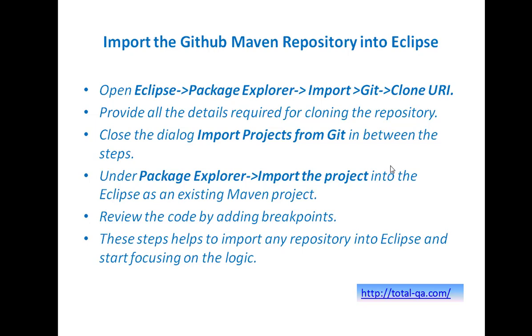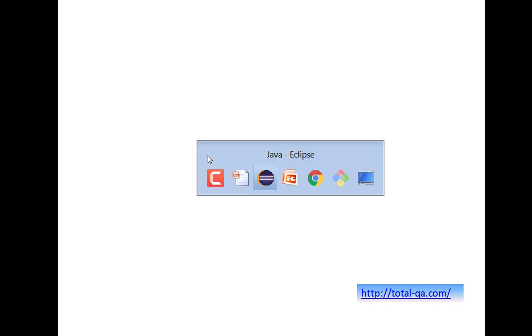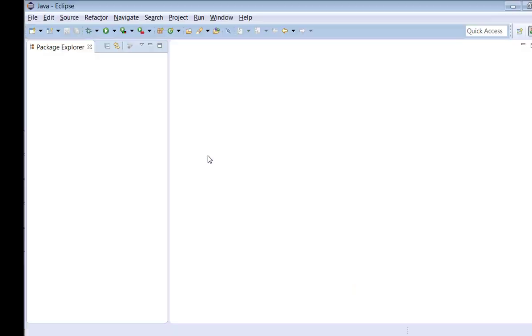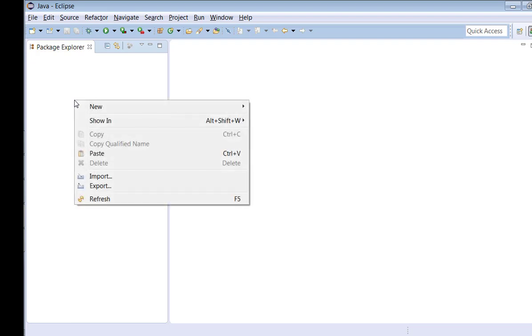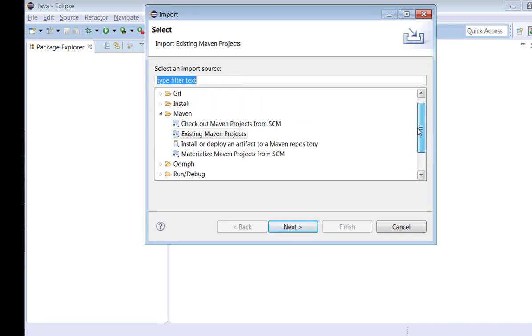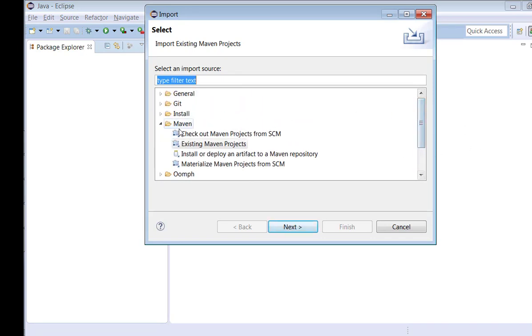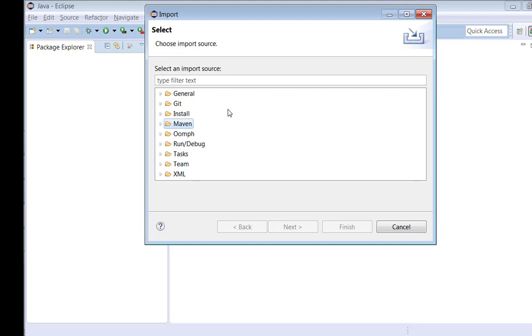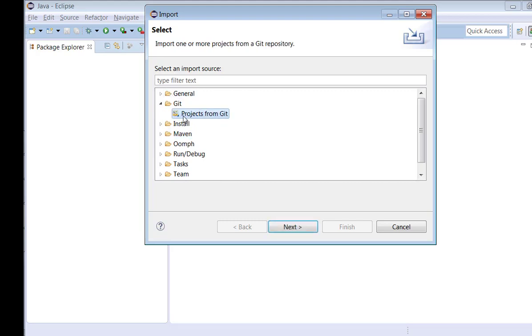Now let's get into the demo part to understand these steps very well. I'll navigate to Eclipse. I already opened my Eclipse. Now I'll right-click in the Package Explorer, select the option Import, and here there are a lot of options available. My focus is mainly to import the Git repository. Expand the Git option here and select Projects from Git. Then the option Projects from Git is selected. Click on Next.